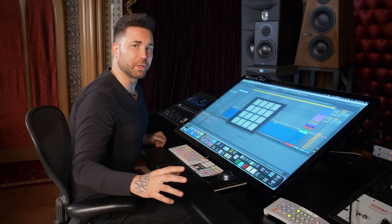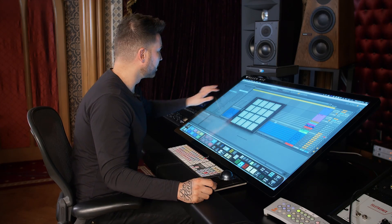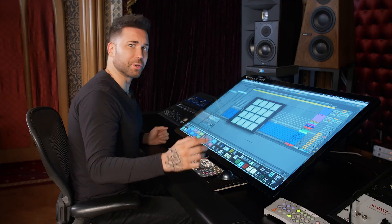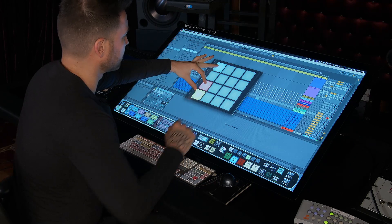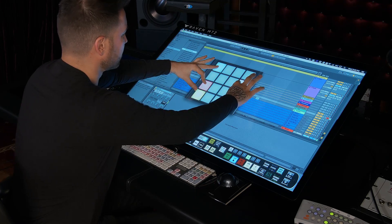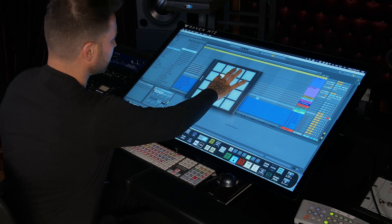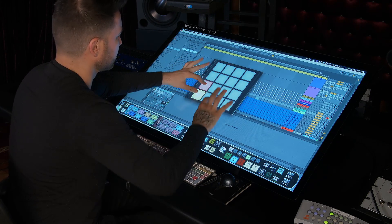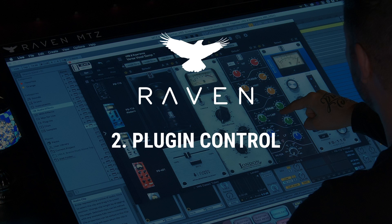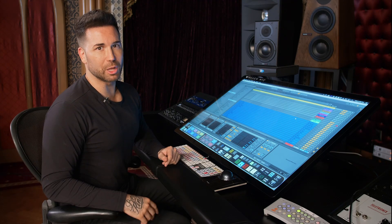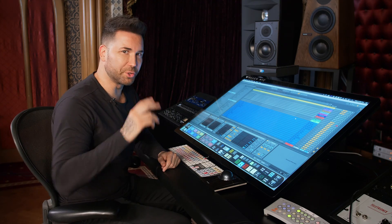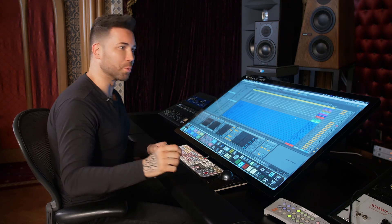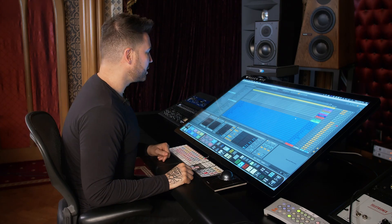You can also use the MIDI controller for your instruments too. I'll hit my space pad here and start playing. Number two is plugin control. Once you start tweaking plugins on the Raven, you'll never want to go back to the mouse.